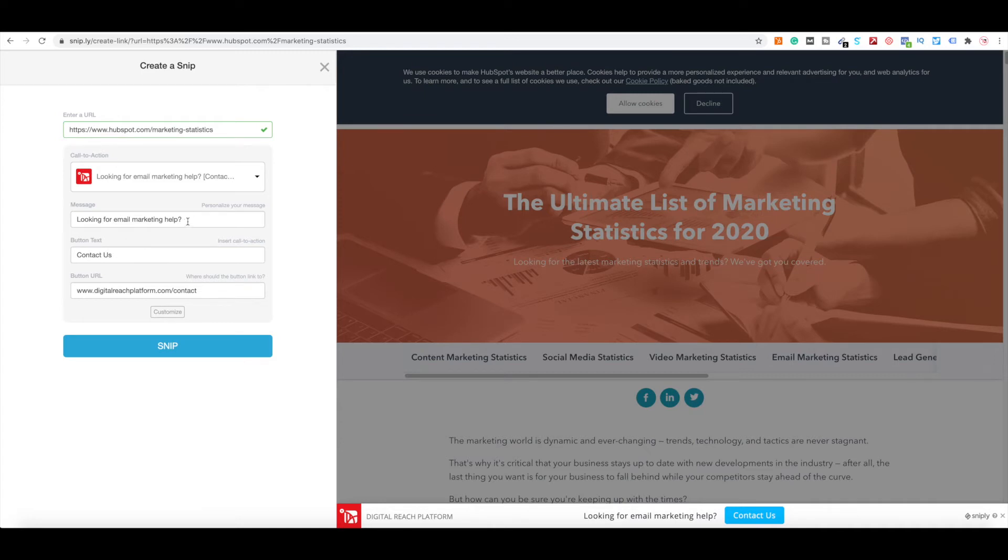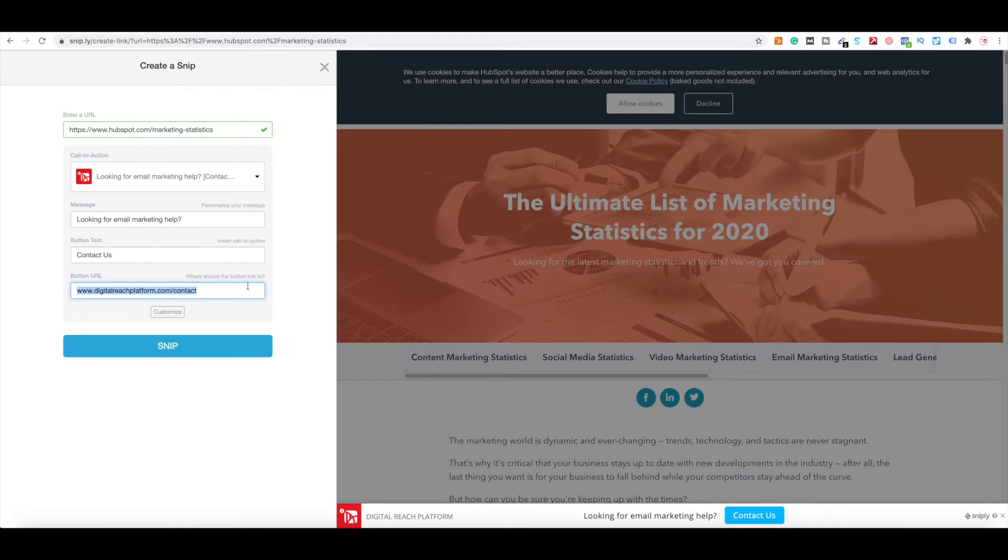And you can see what my message will look like. You can see the contact us page and the digitalreachplatform.com/contact. And you can customize and do more of that. But overall, this is how it would look. Then all you have to do afterwards is click snip.